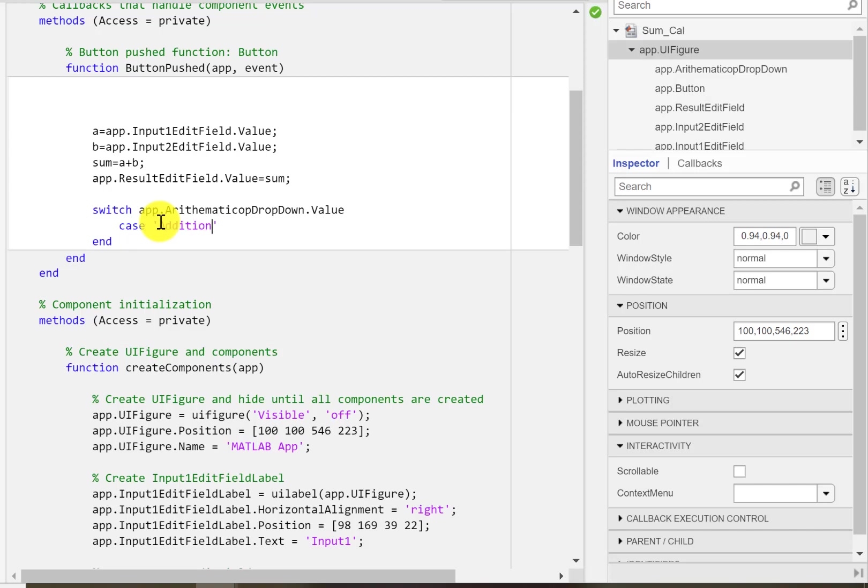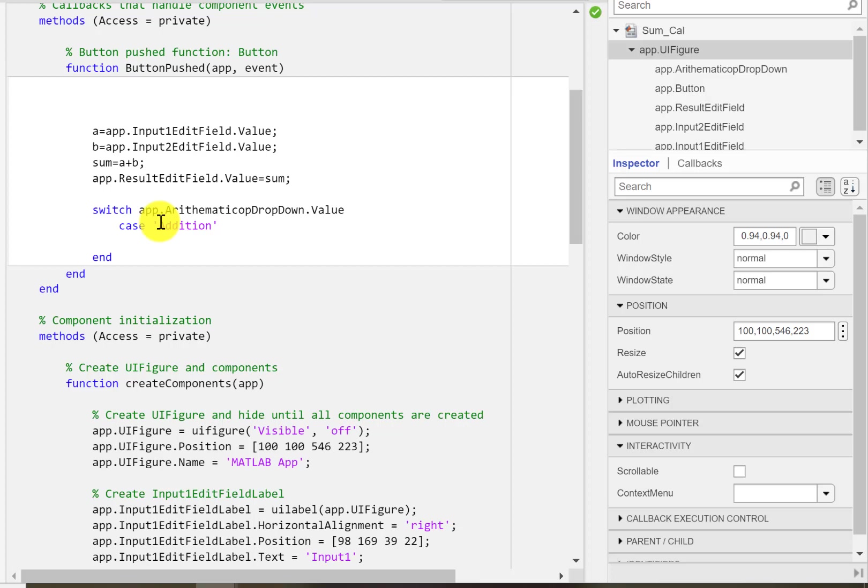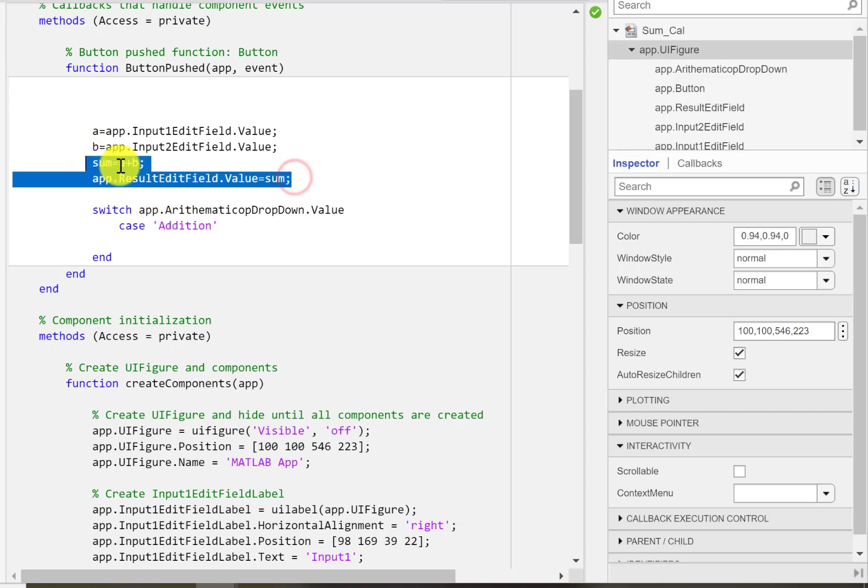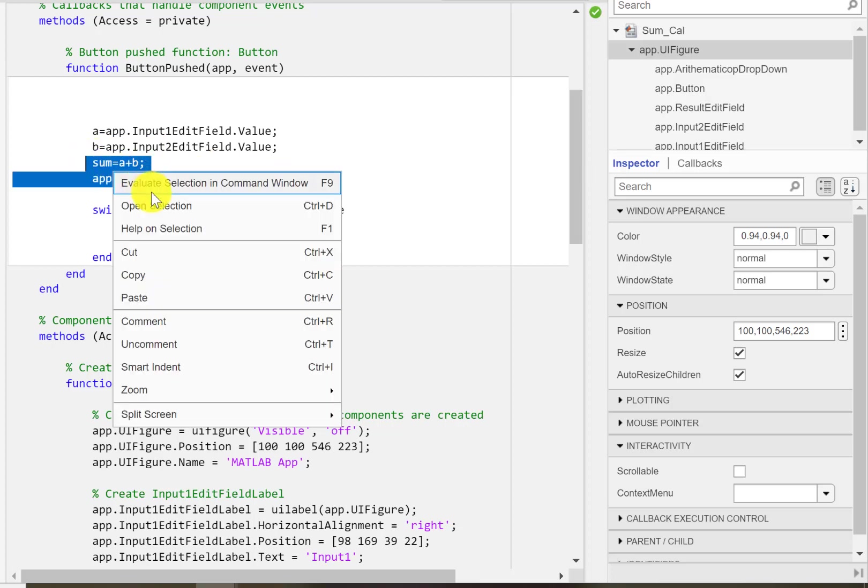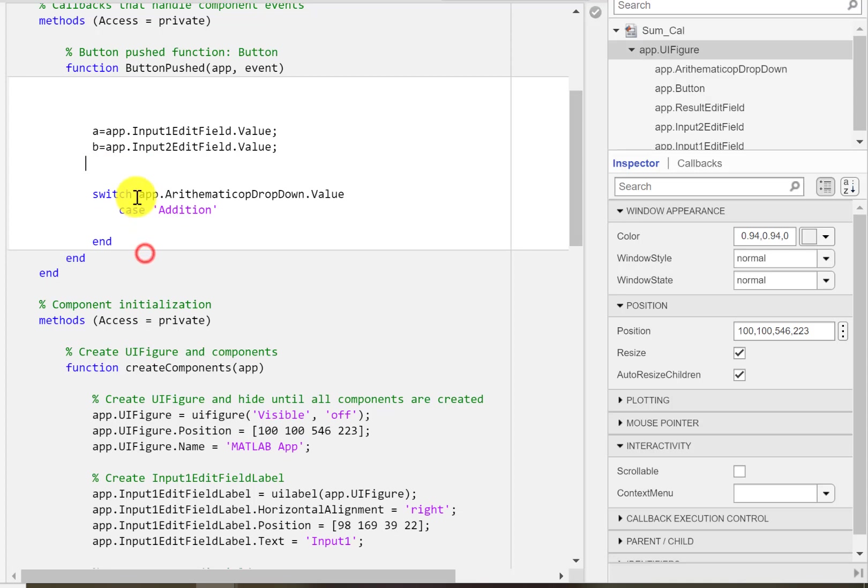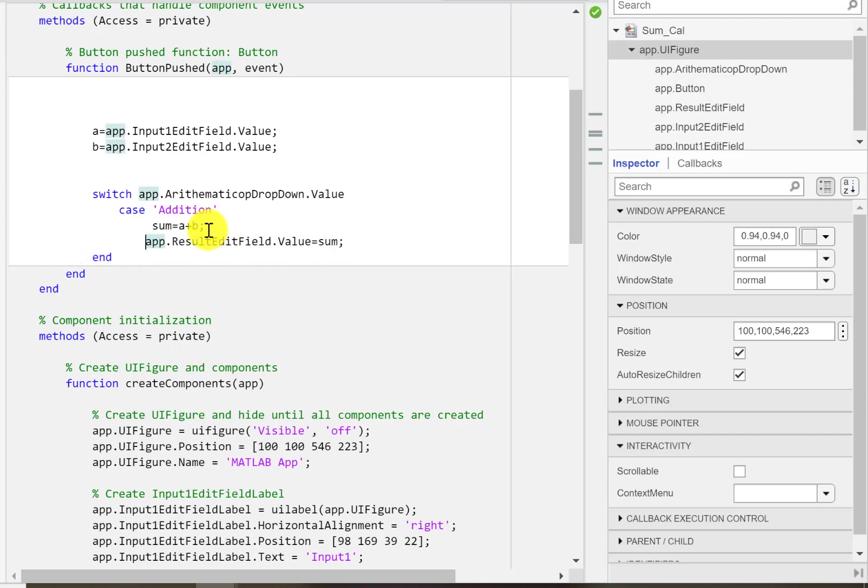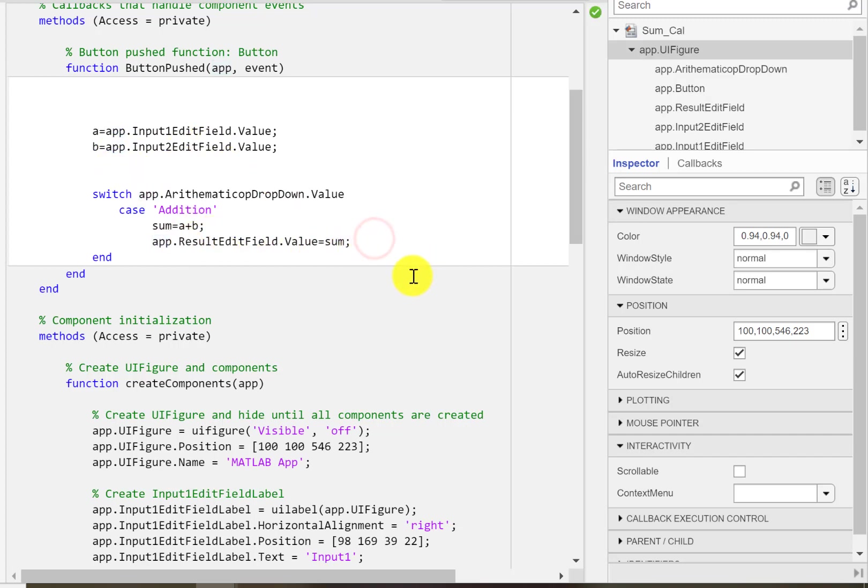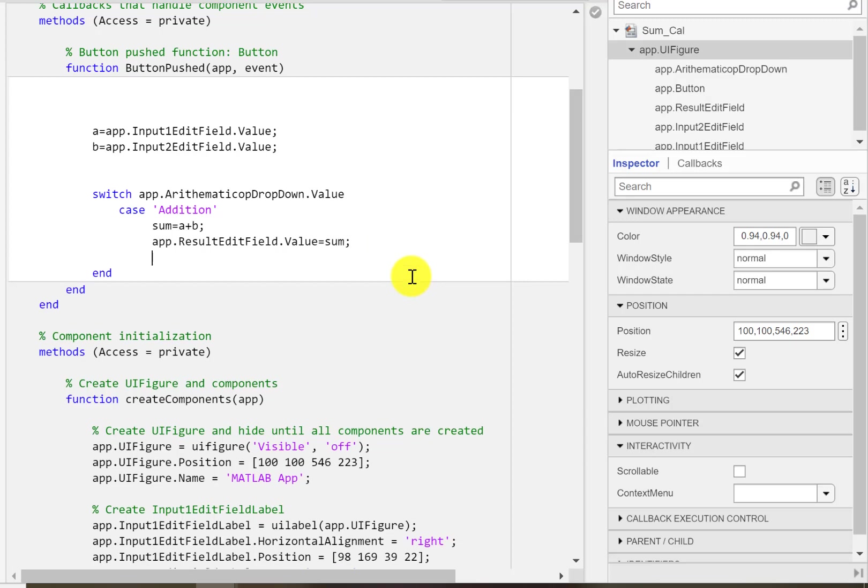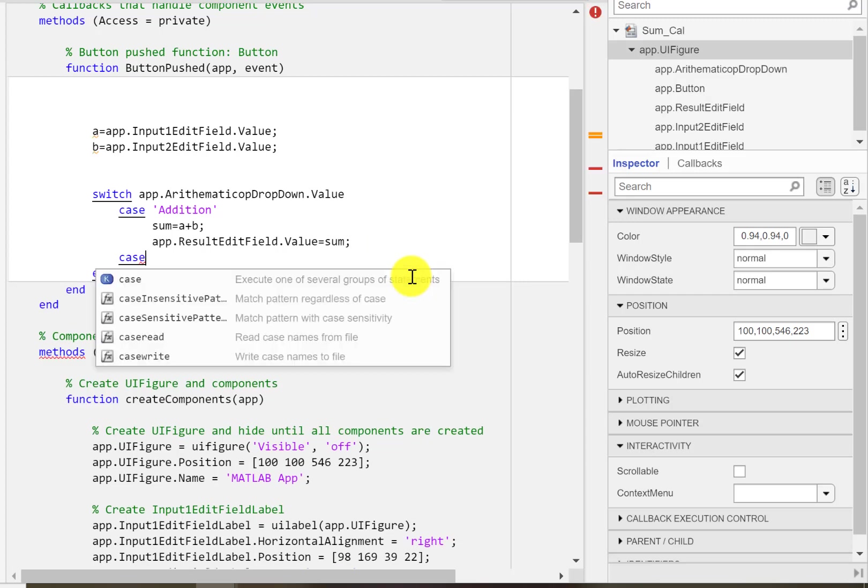Case: if its value is 'addition', we will just do this step. We got A and B from those input edit fields, and now we are going to add them if addition is selected.